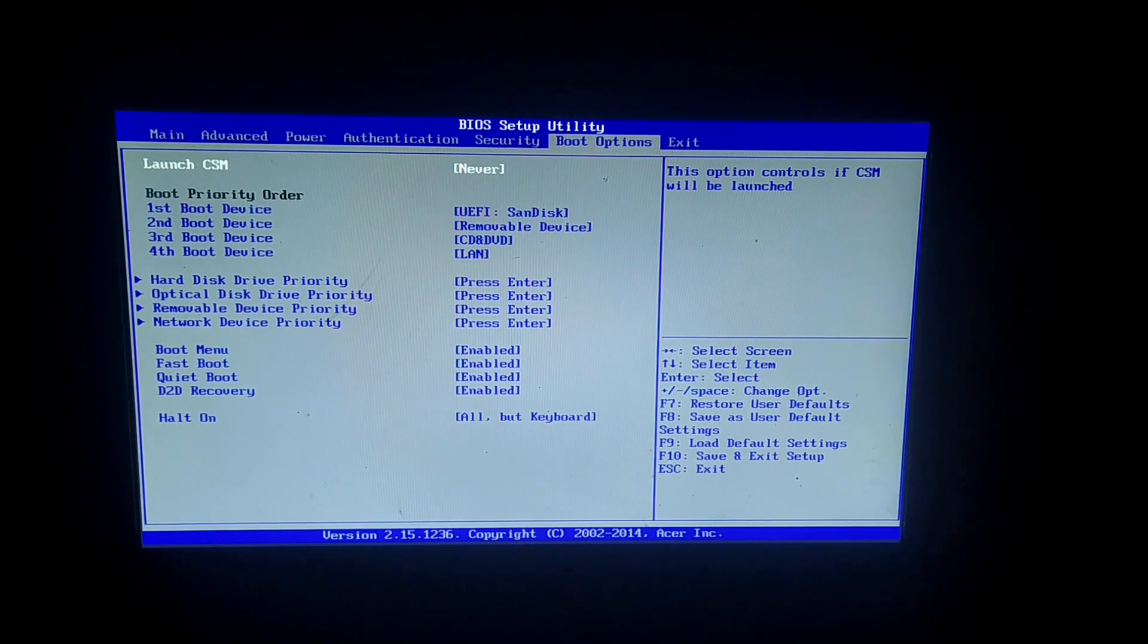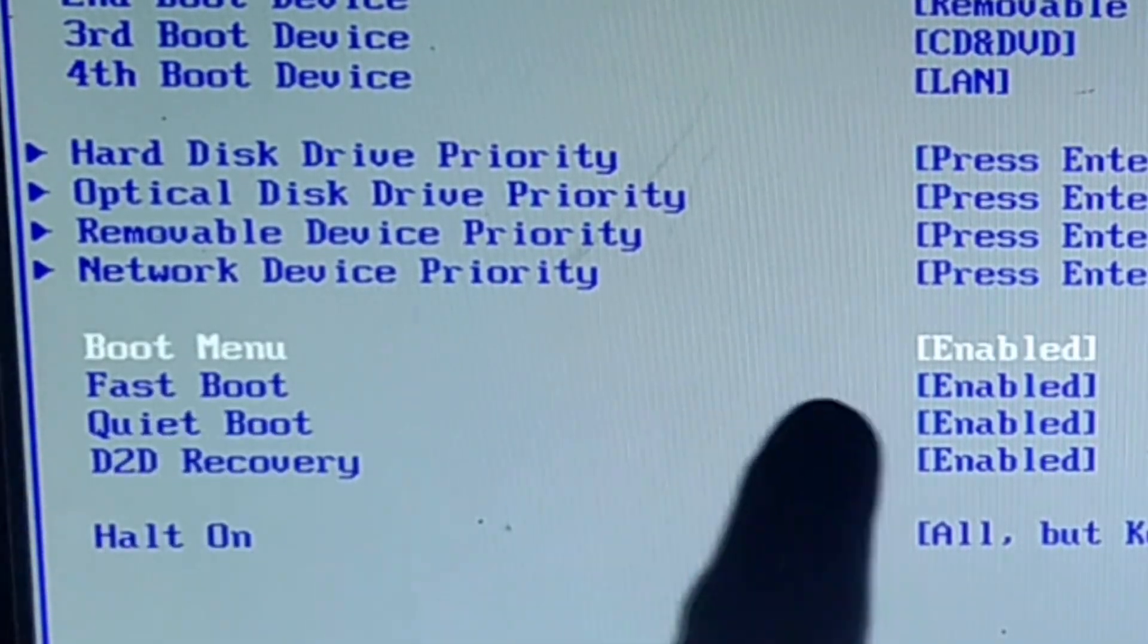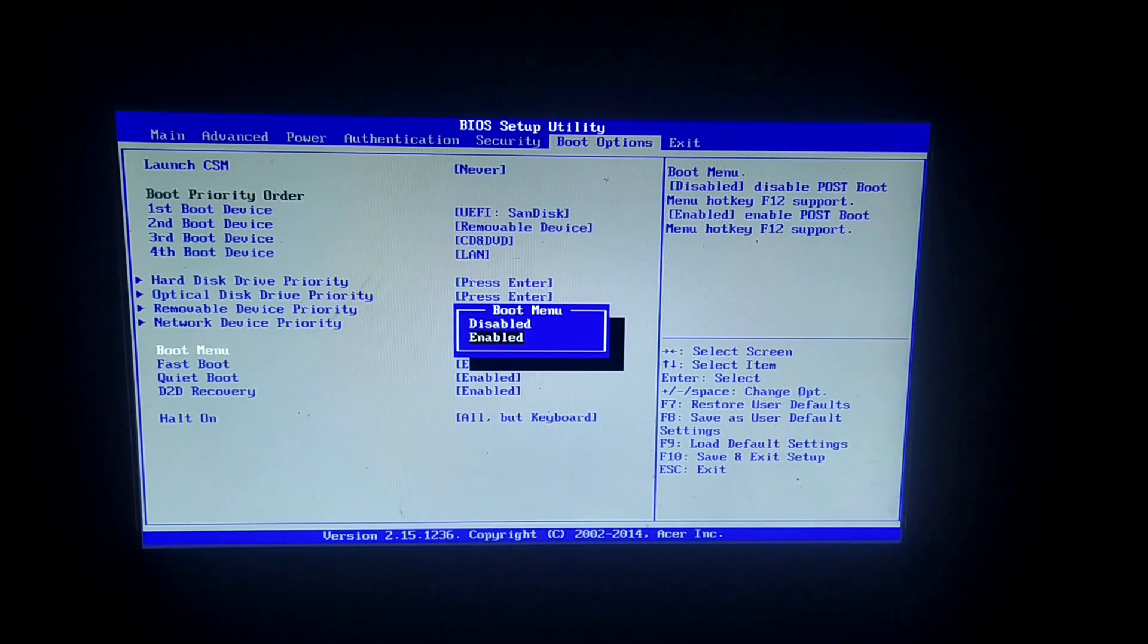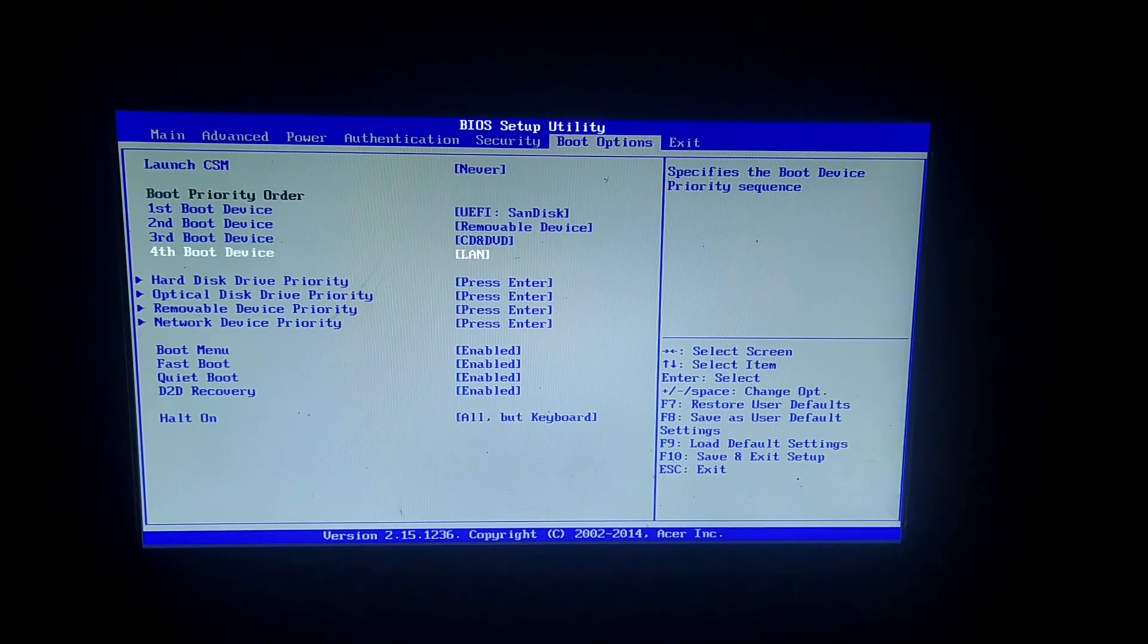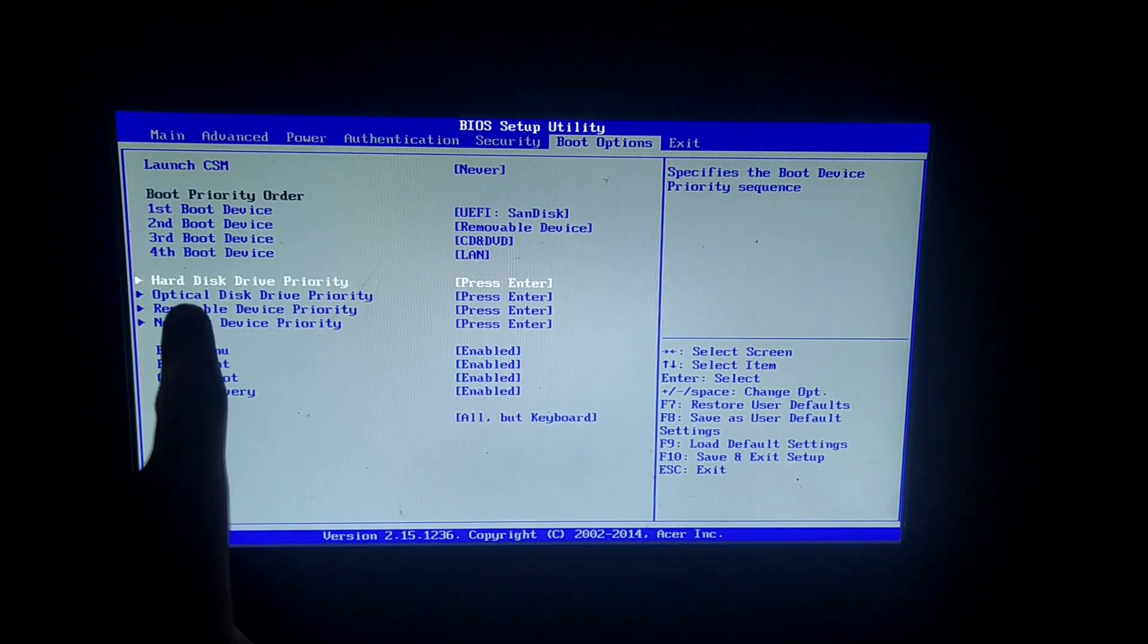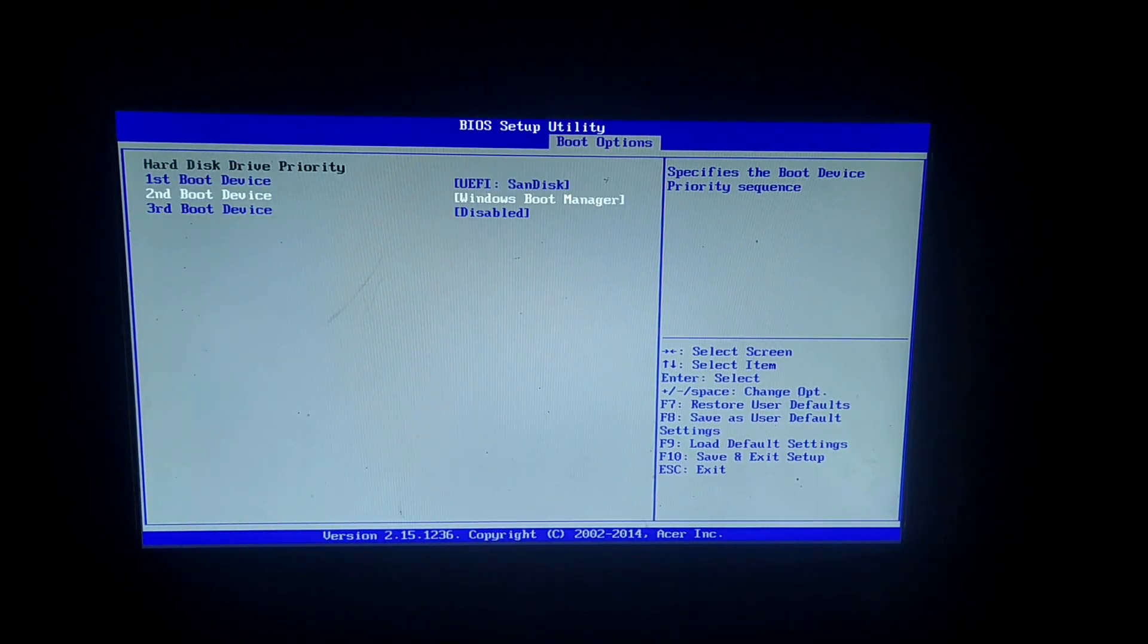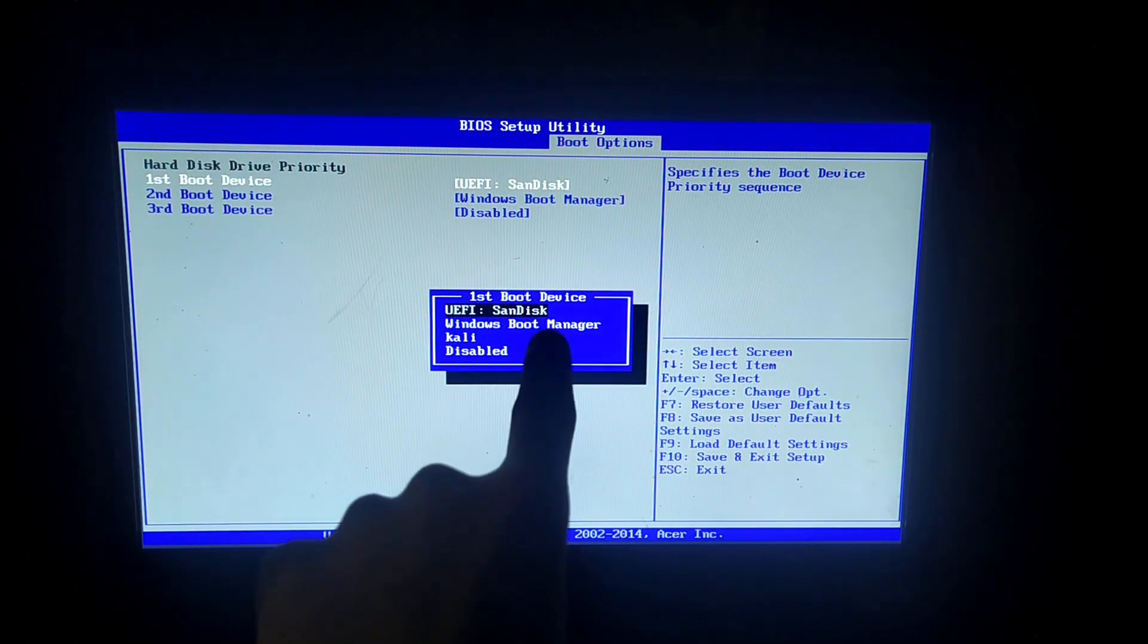In the boot options tab, find the boot menu and fast boot and enable those two. Once you're done, go to the hard disk drive priority. Your USB device should be first on the list.